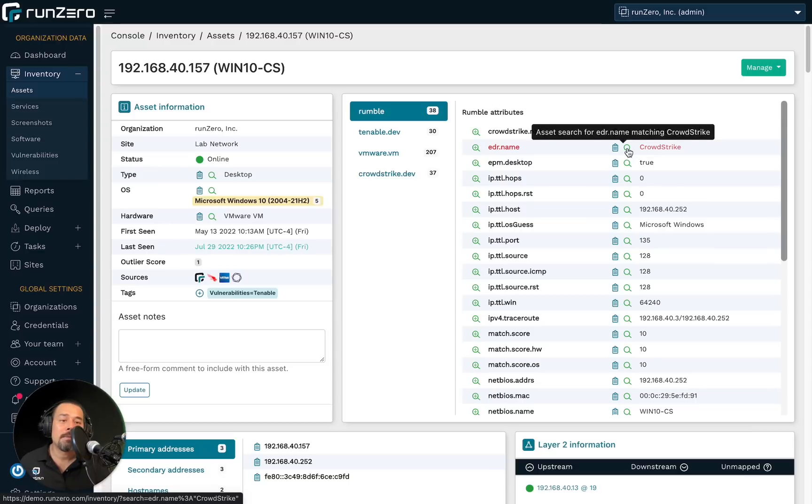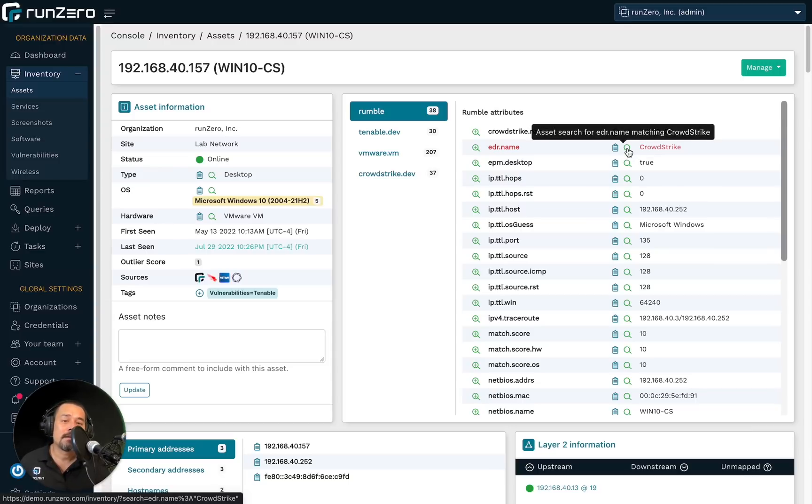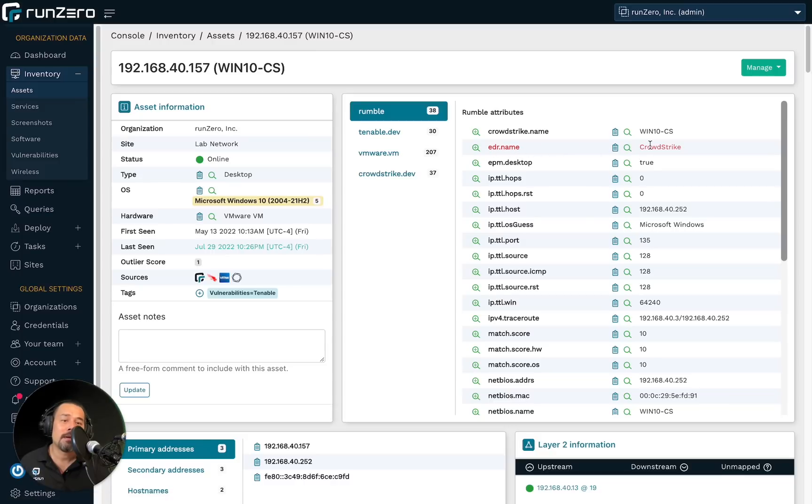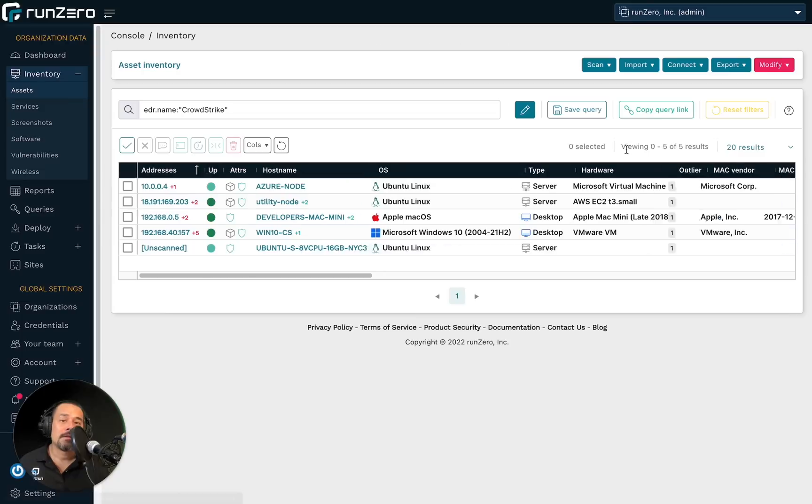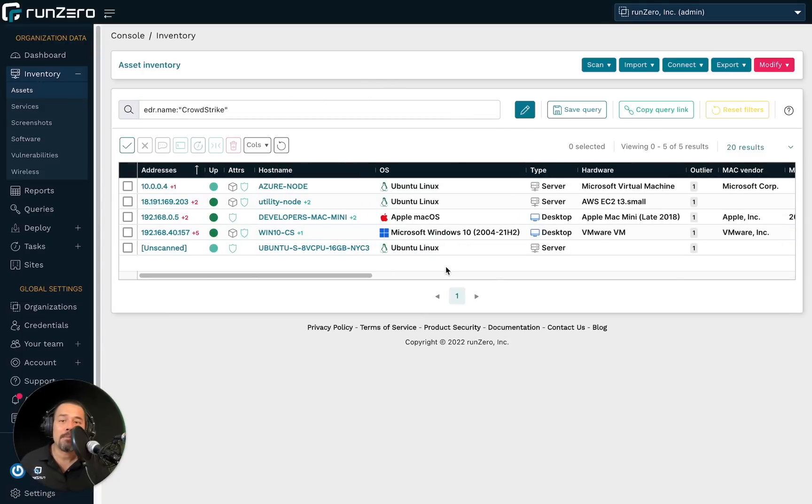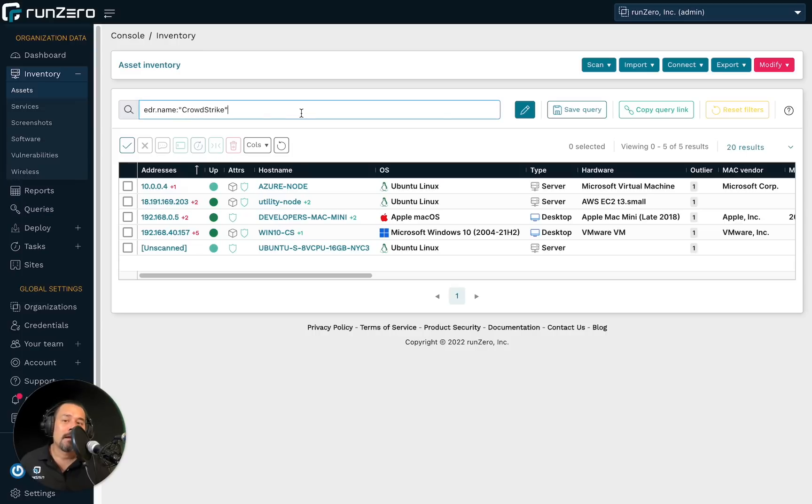Now, if I were to click on this magnifying glass, we would do a search on the inventory for all assets whose EDR.name attribute has the value CrowdStrike. So let's go ahead and try that right now. So you see here, we've come back with five assets, five endpoints that have CrowdStrike as their EDR.